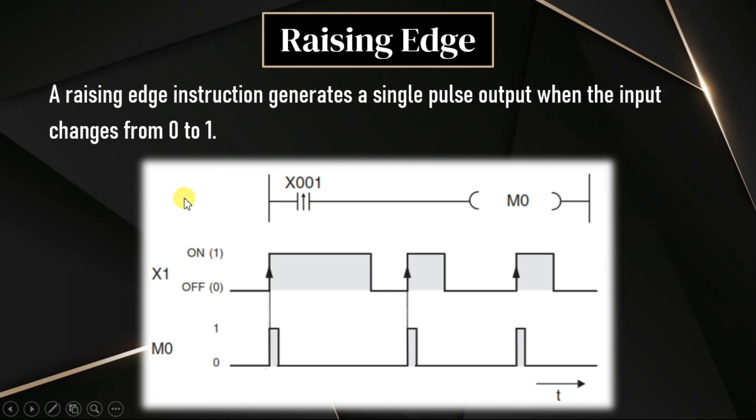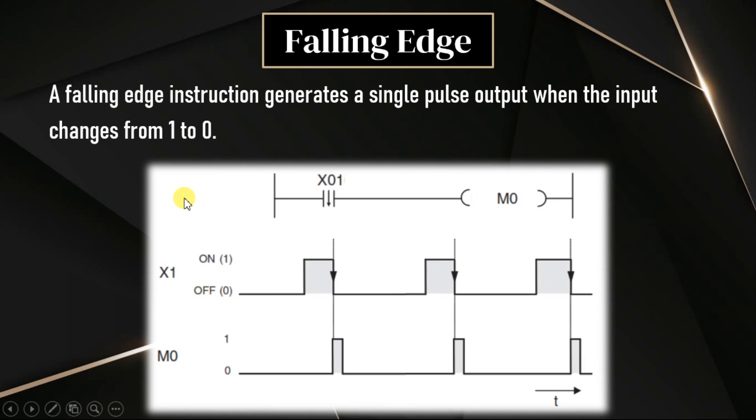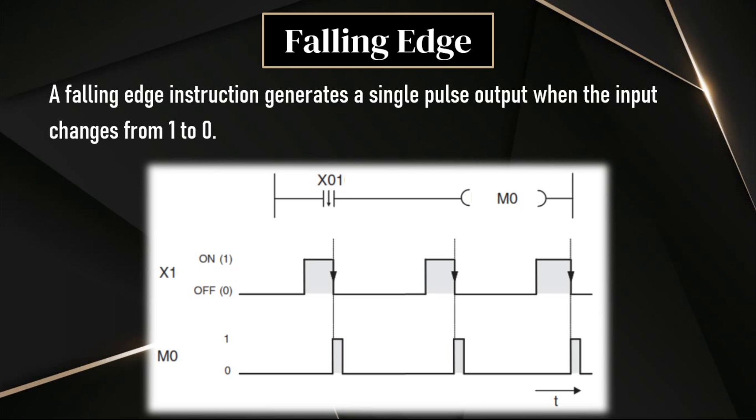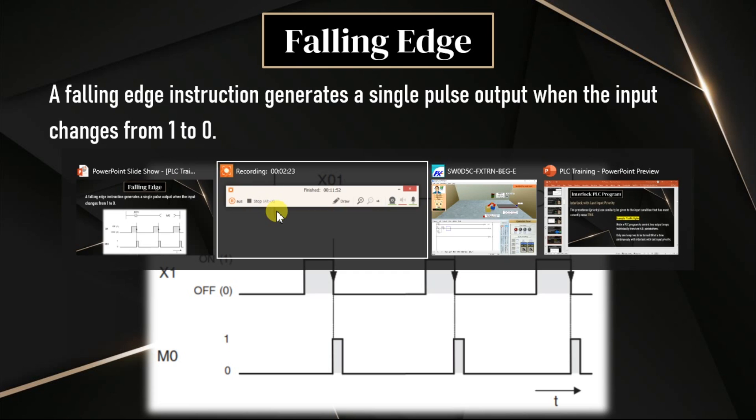Similarly, for falling edge, the instruction is represented with a down arrow. Falling edge is opposite to the rising edge. The output will be turned on for a single pulse when input is changed from 1 to 0, on to off. See here, when input is changed from 1 to 0, output is turned on for a single pulse. We will see this in our software.